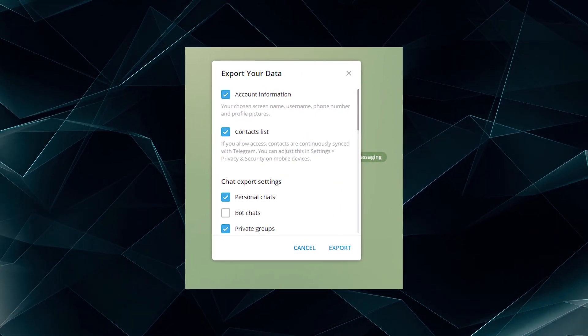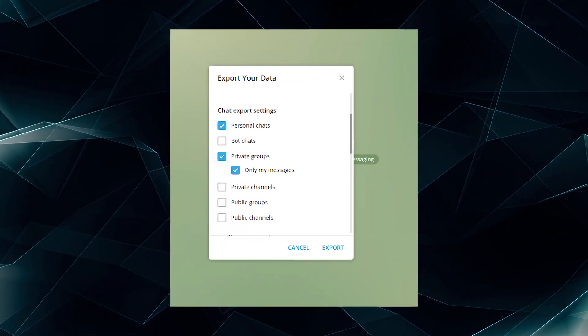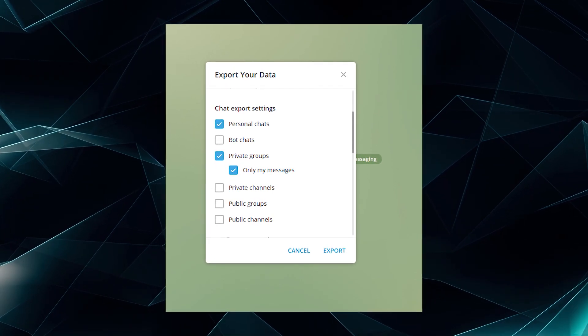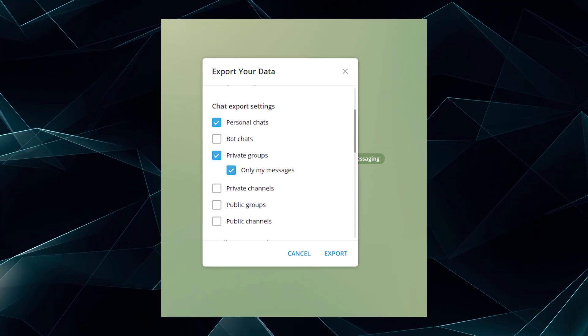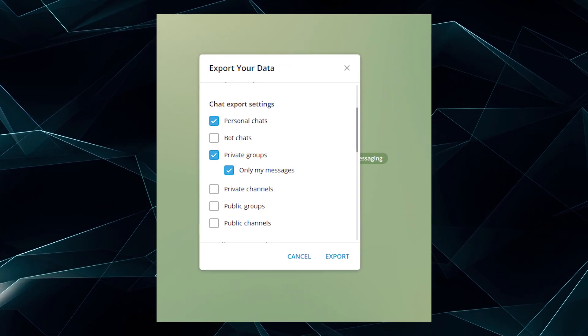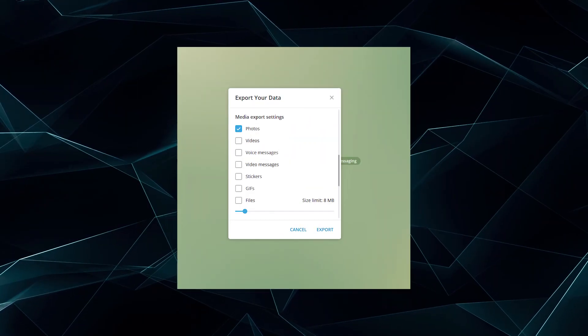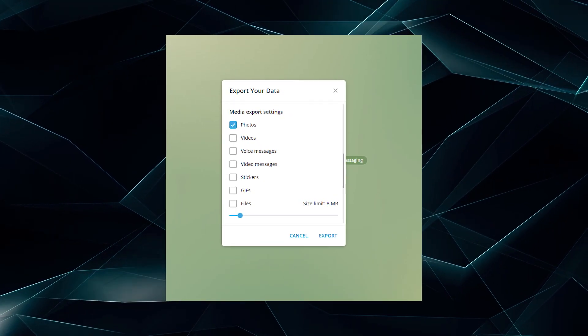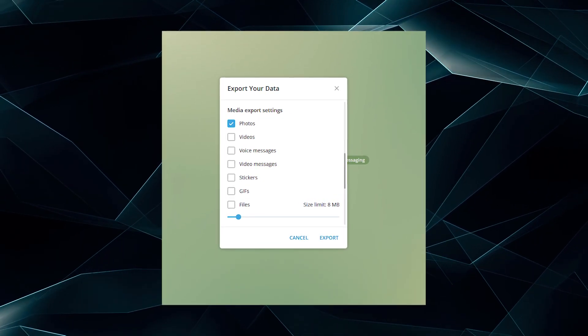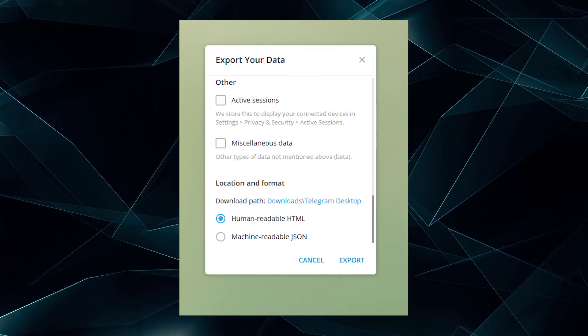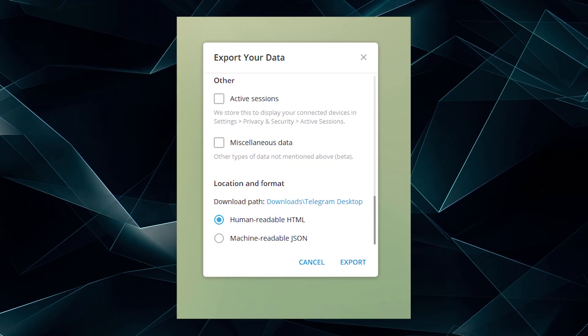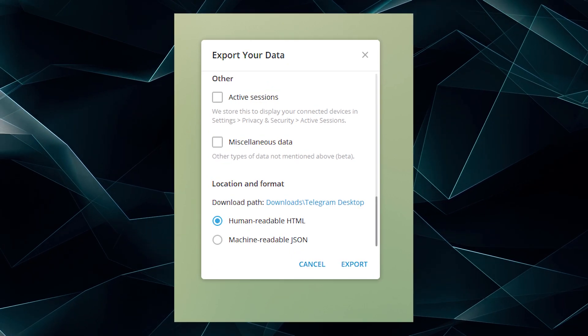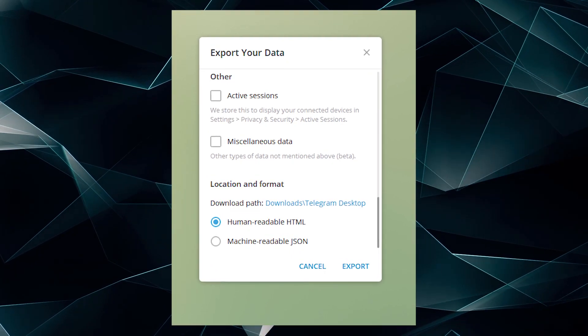Messenger allows you to download account info, contact list, personal chats, private group chats, and much more. You can see the complete list now. Choose which information you want to download. Then press Export and wait for the archive to download.